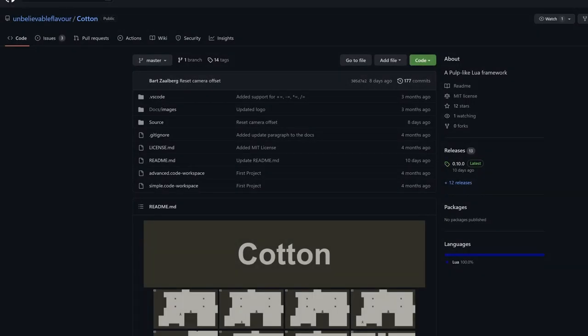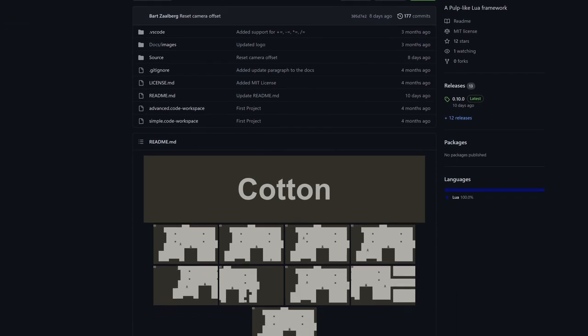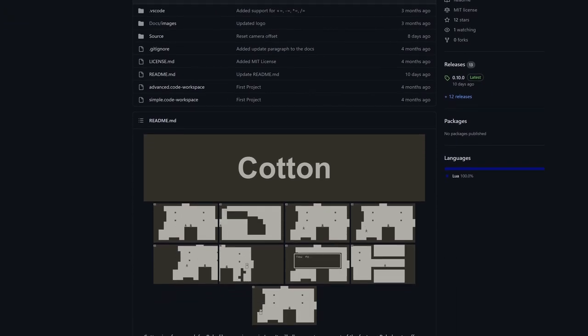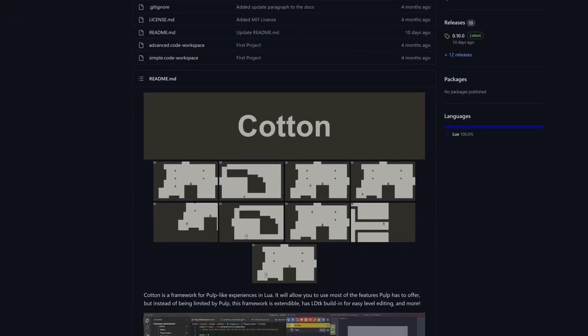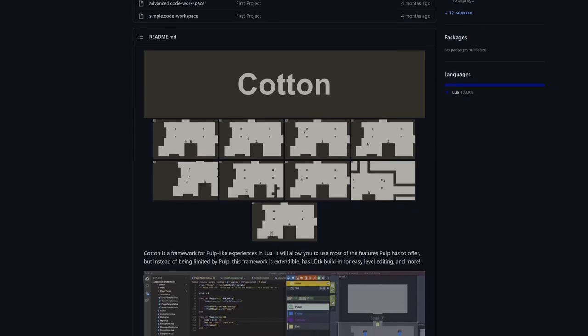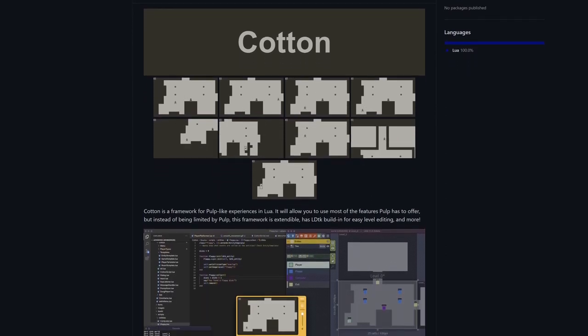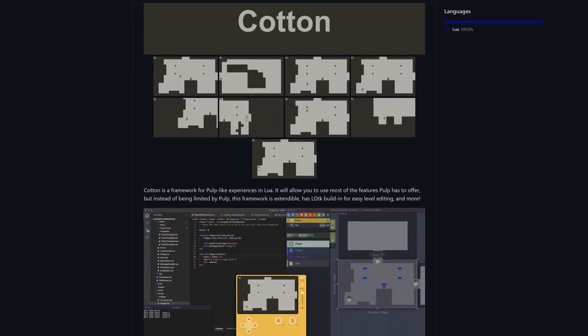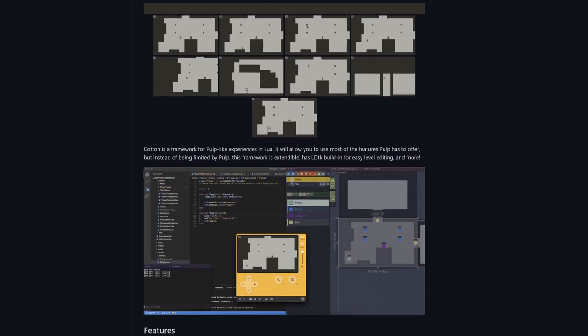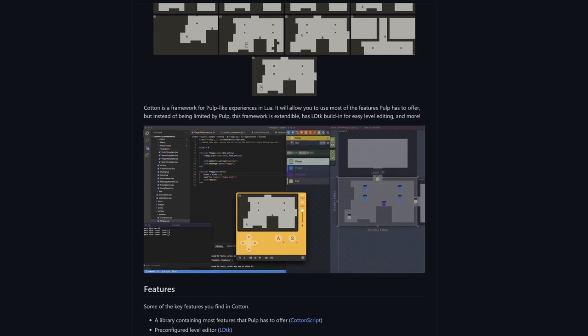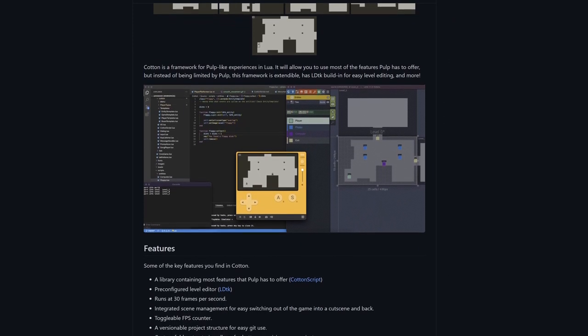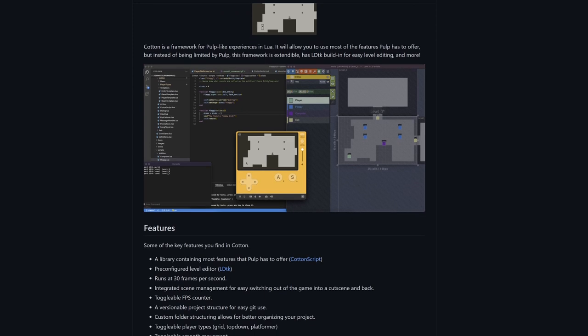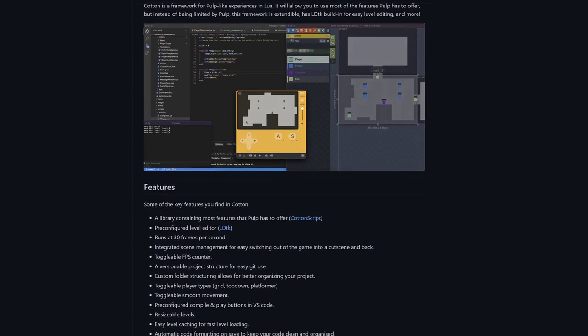And the last alternative I have in mind is Cotton, which is like Pulp, but on steroids. It uses its own PulpScript alternative called CottonScript and has a level editor built-in, which is much more friendly for beginner developers. Of course, it also has built-in scene management. This is a really cool project and seems to be a good alternative. Links are in the description, and you can check out the scene manager code in the GitHub link in the description. See you next week.